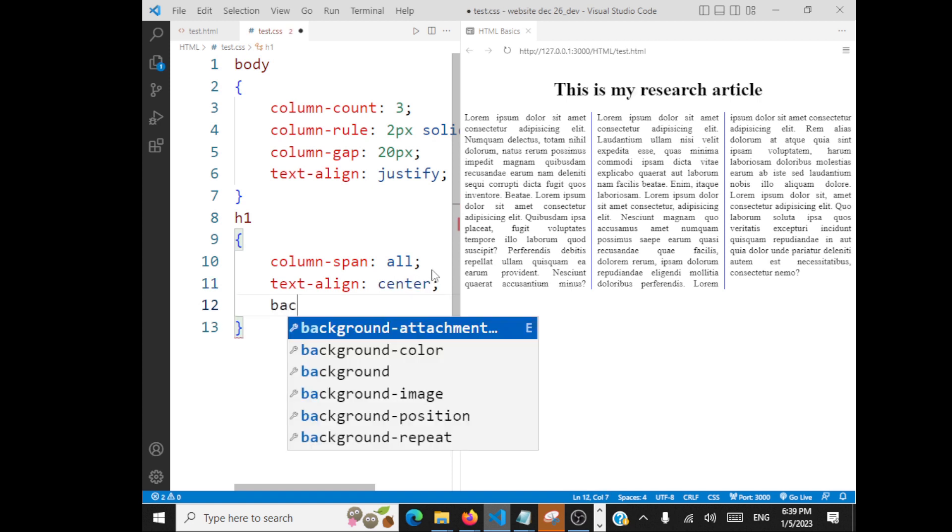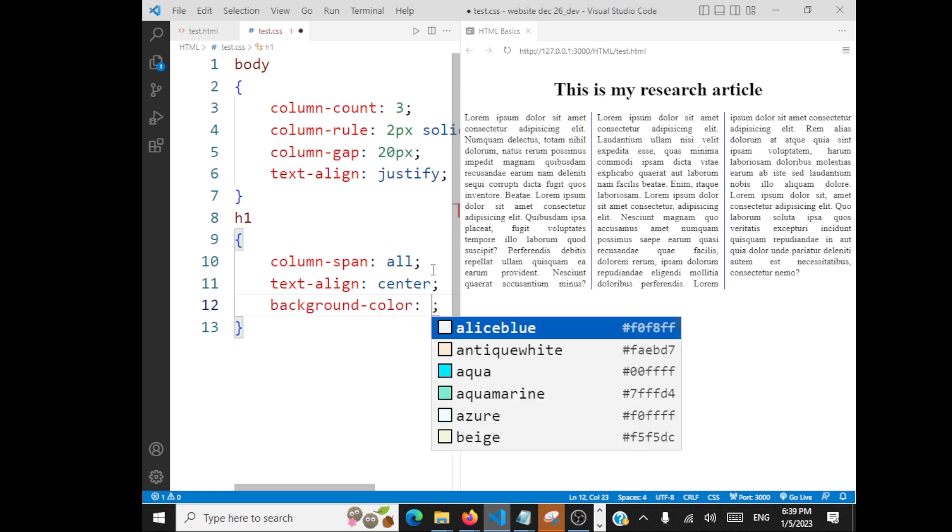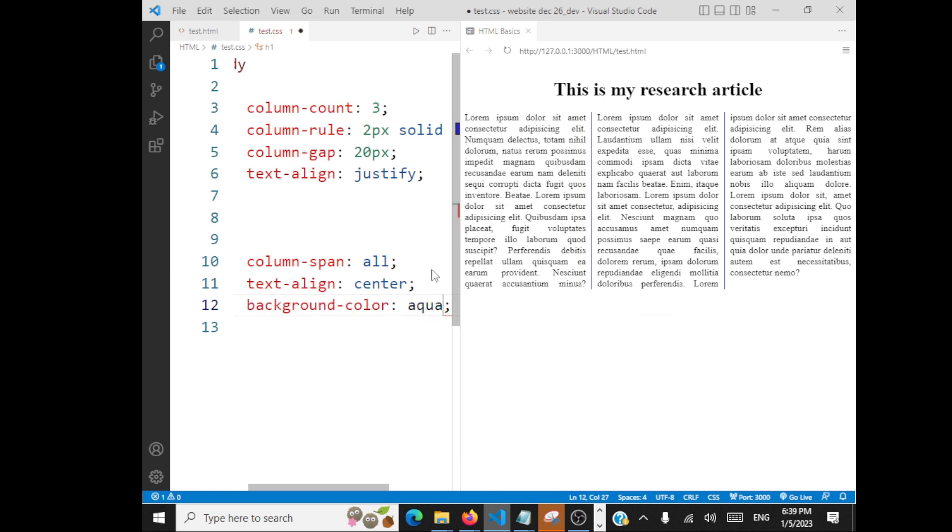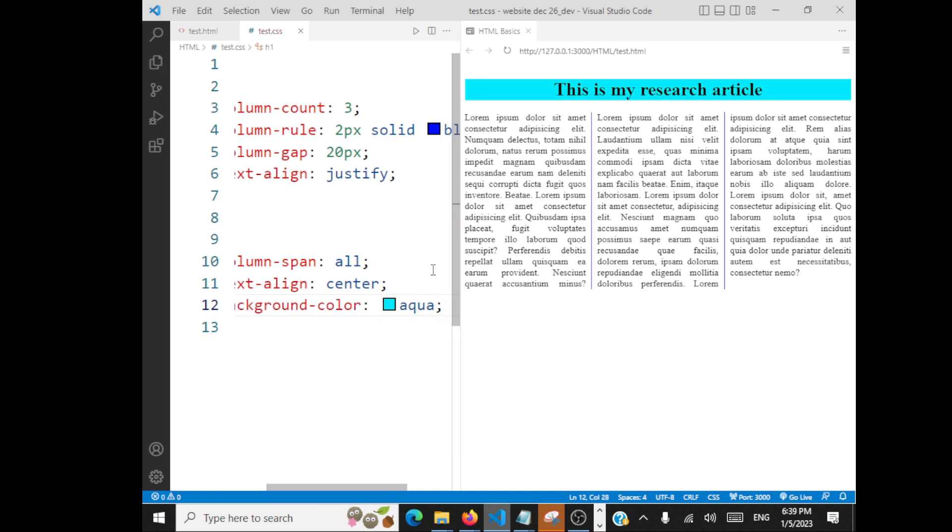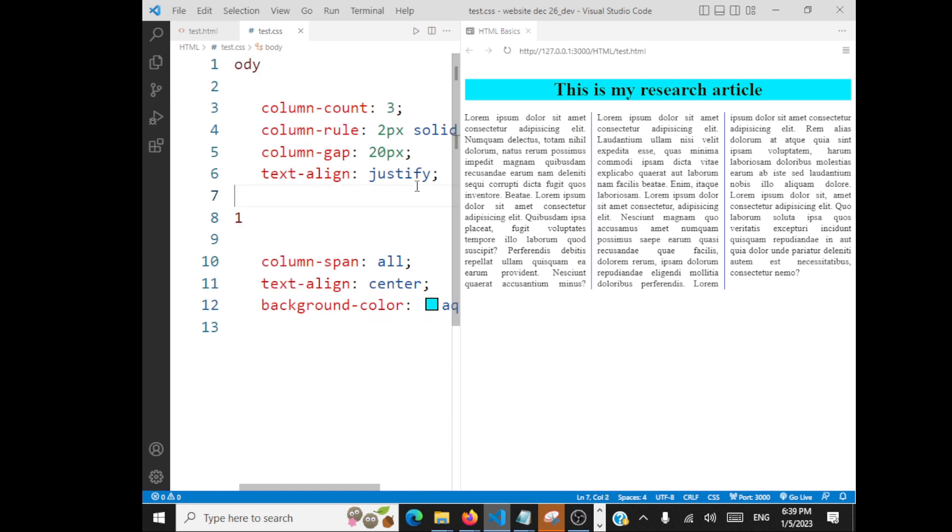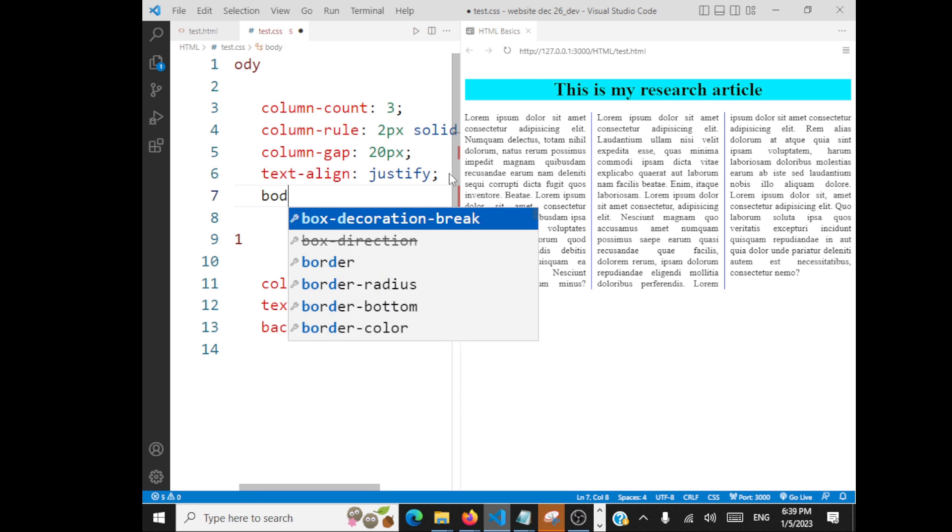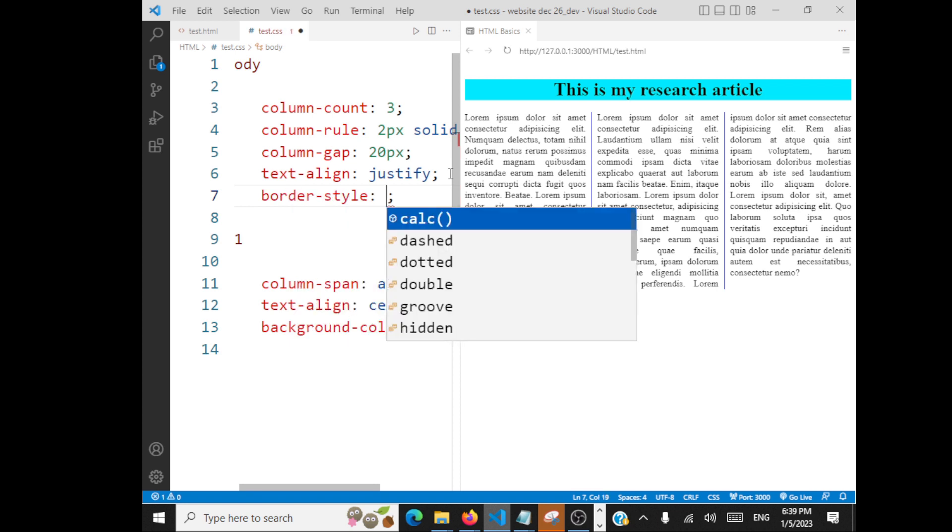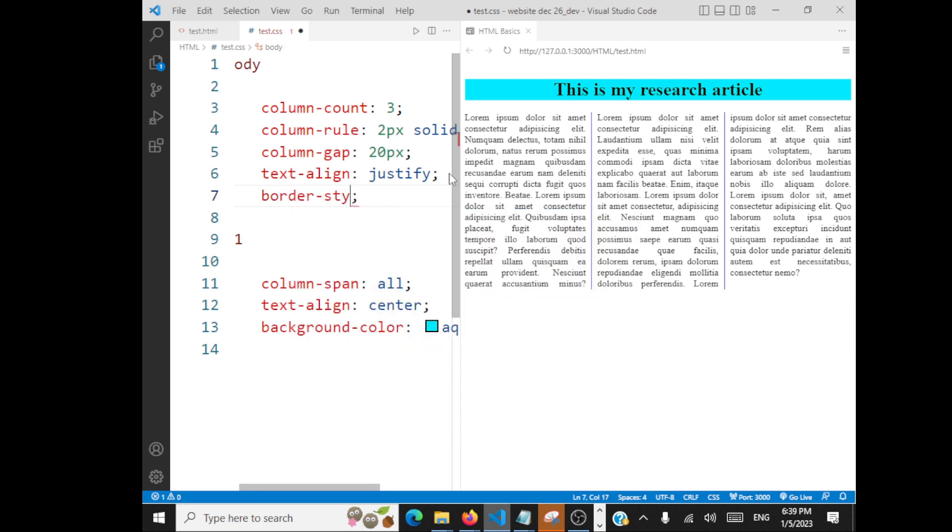You can give a background color for your heading. I always like this aqua. So this is my research article. You want to give a background color for your entire body, that also you can do.